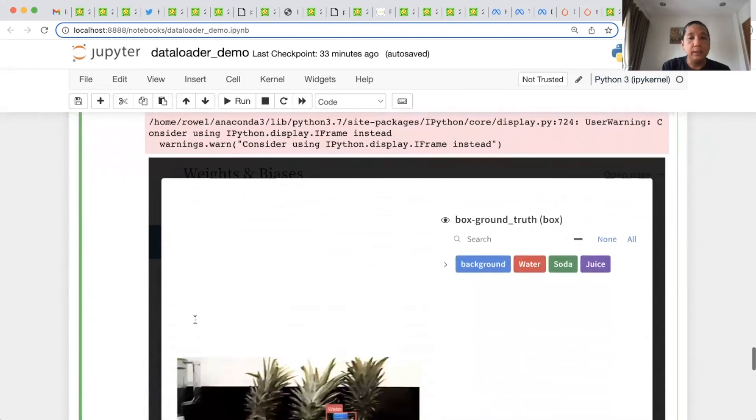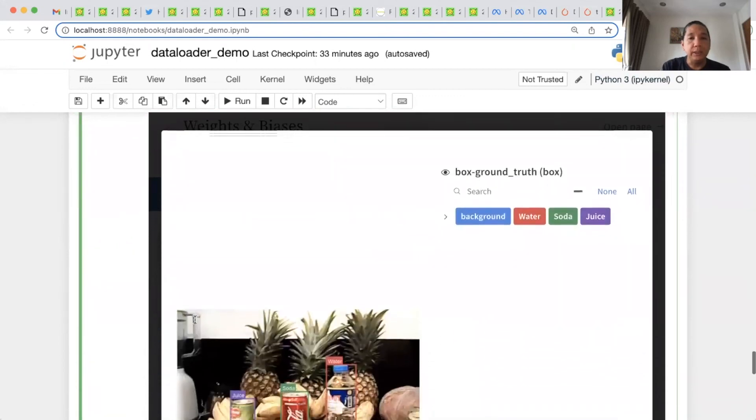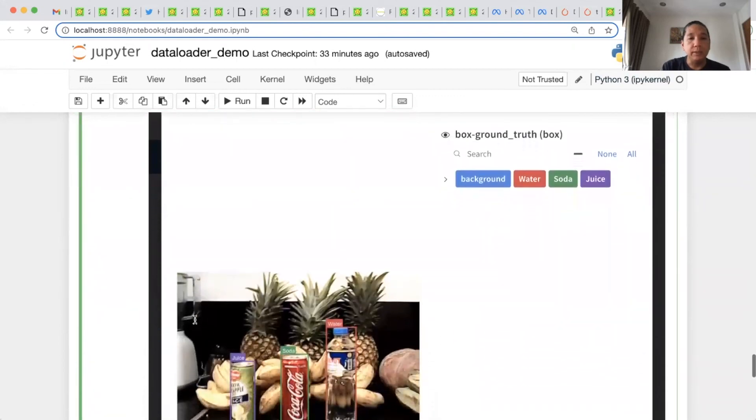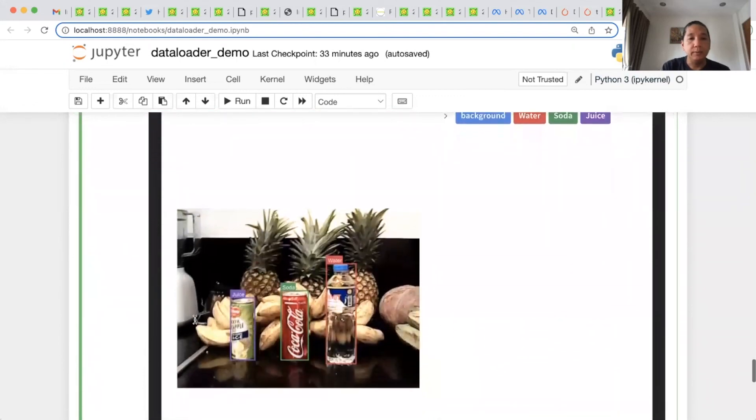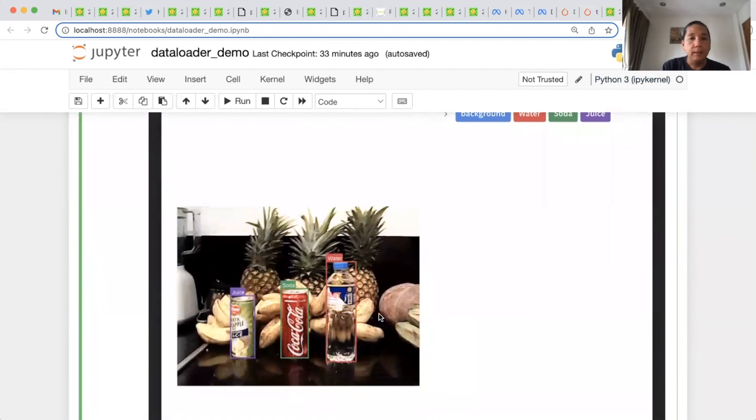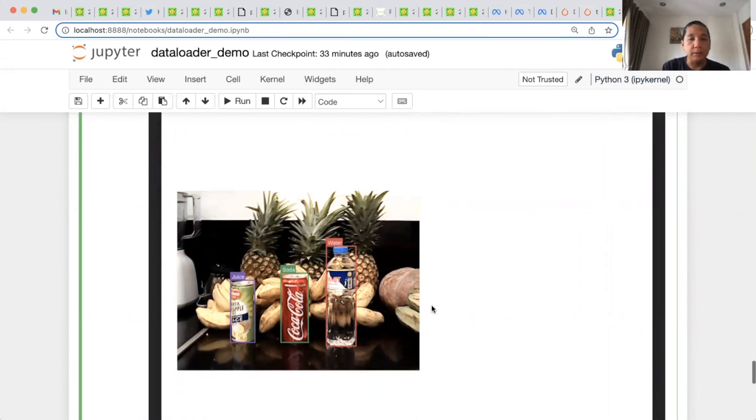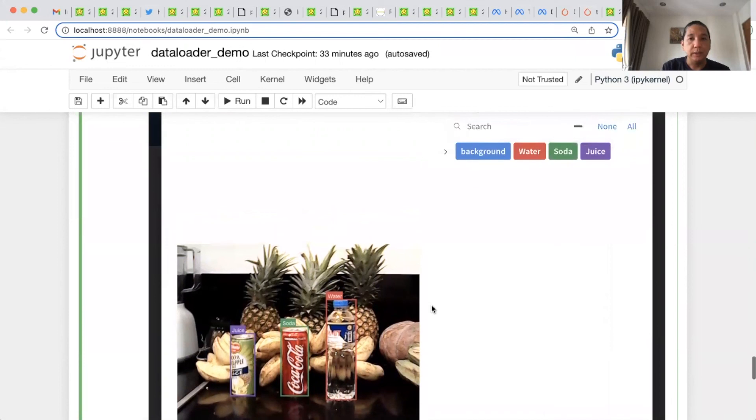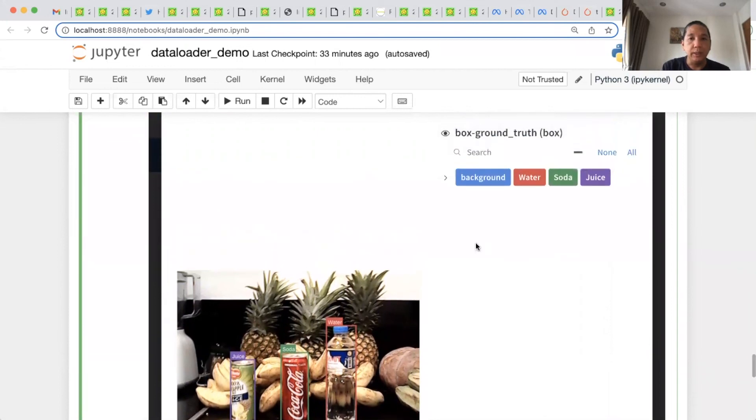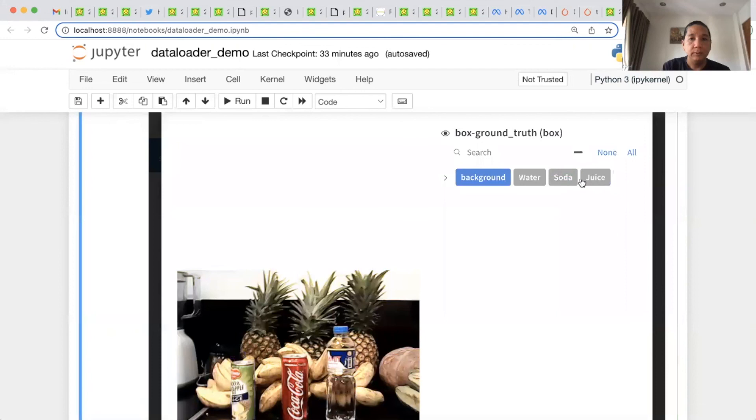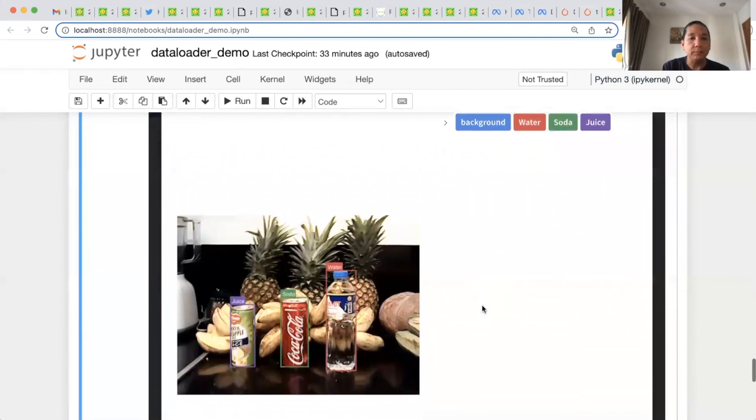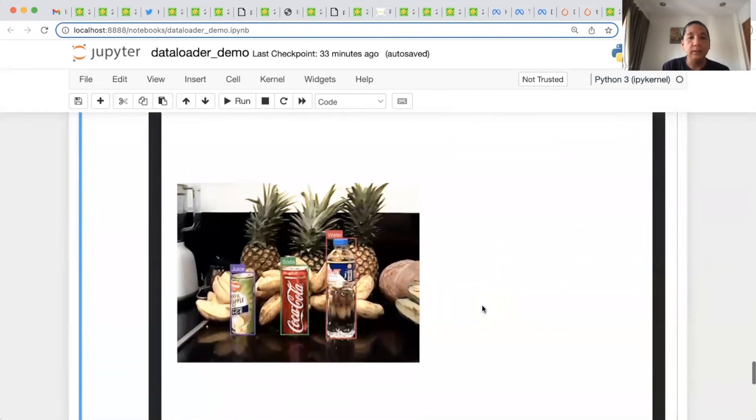So this is an example of visualization once you run this one. Here you can see the image and the bounding boxes and the corresponding class names on top of each bounding box. You can enable and disable. So it's purely interactive. That's it. Thank you.